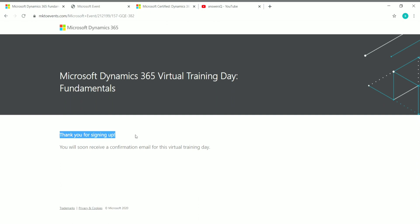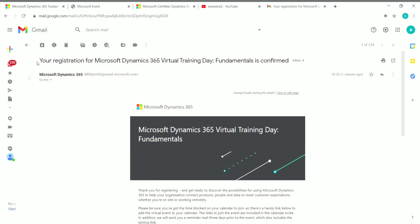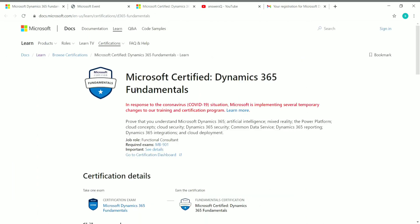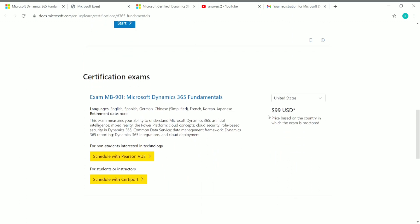Once you submit your registration, you'll see a 'Thank you for signing up' message, and you'll soon receive a confirmation email from Microsoft. The confirmation email will say 'Your registration for the Virtual Training Day is confirmed.' Check your Promotions tab in your email, as it will likely be there. After attending and completing the training successfully, you will receive an exam voucher to take the Microsoft Certified Dynamics 365 Fundamentals exam for free, saving the $99 fee.